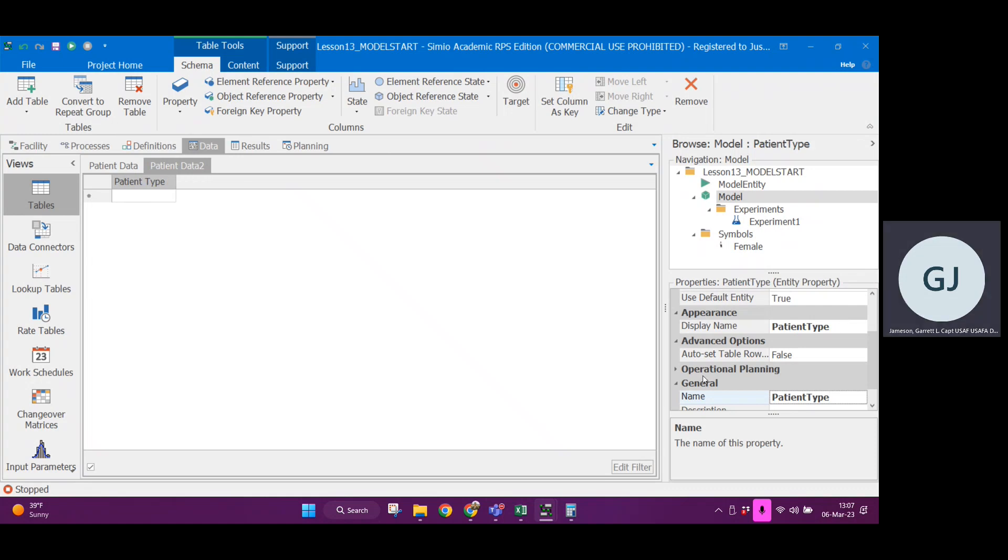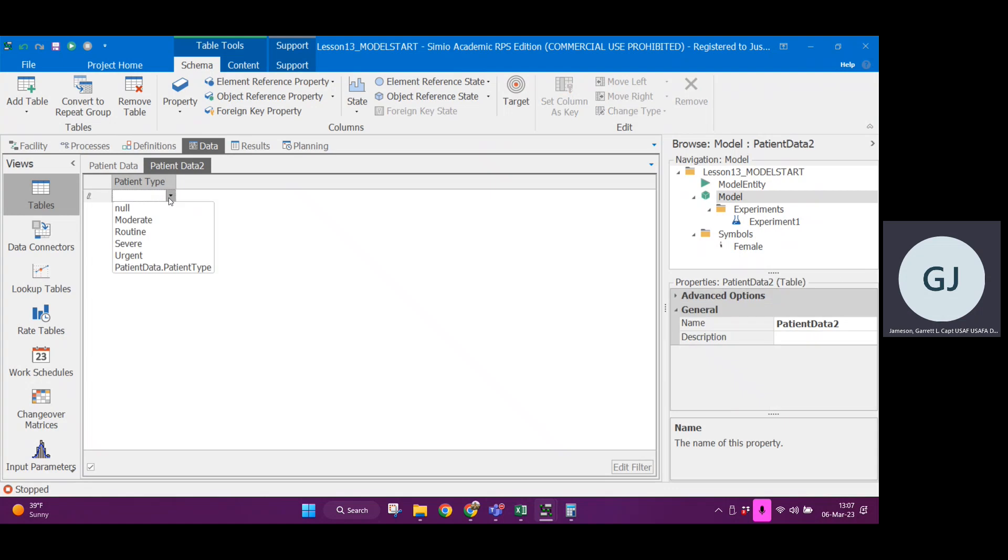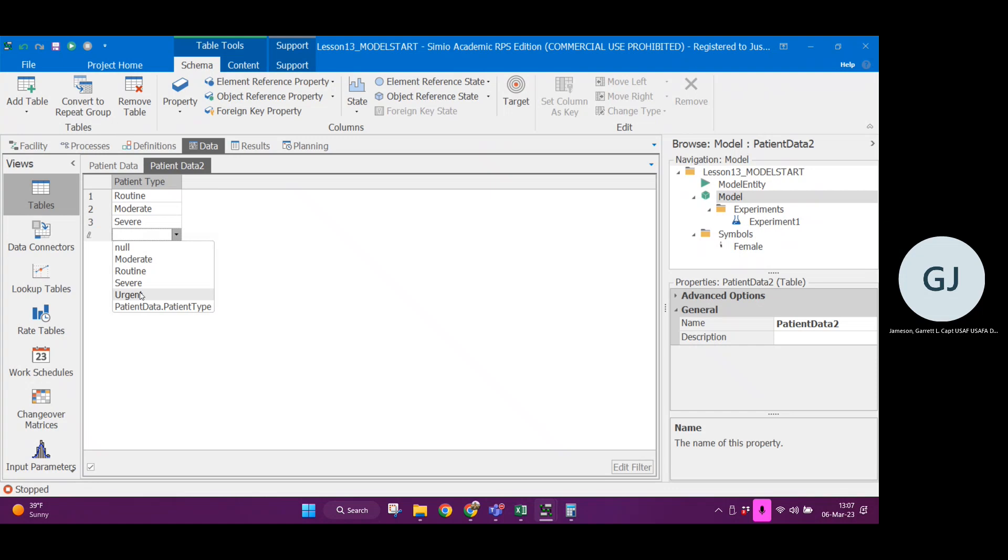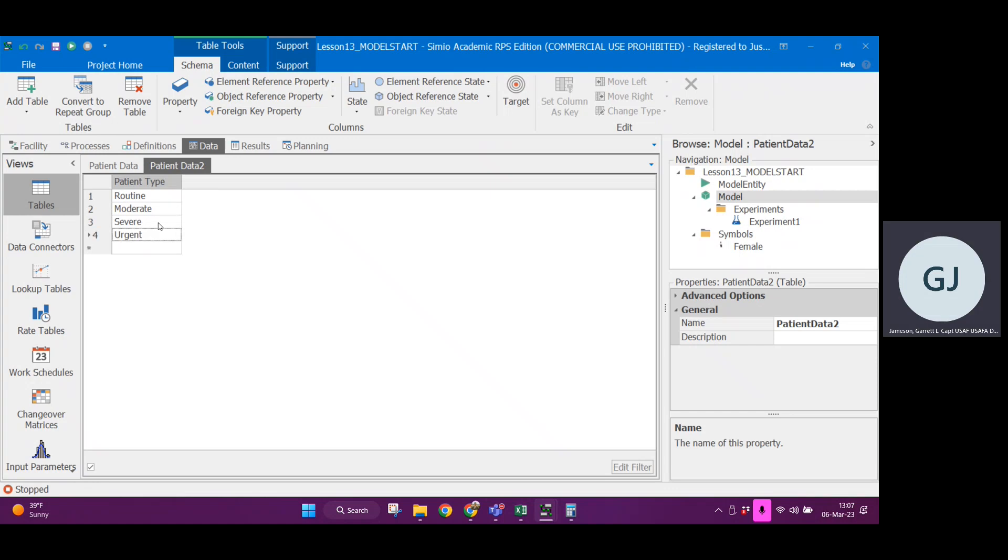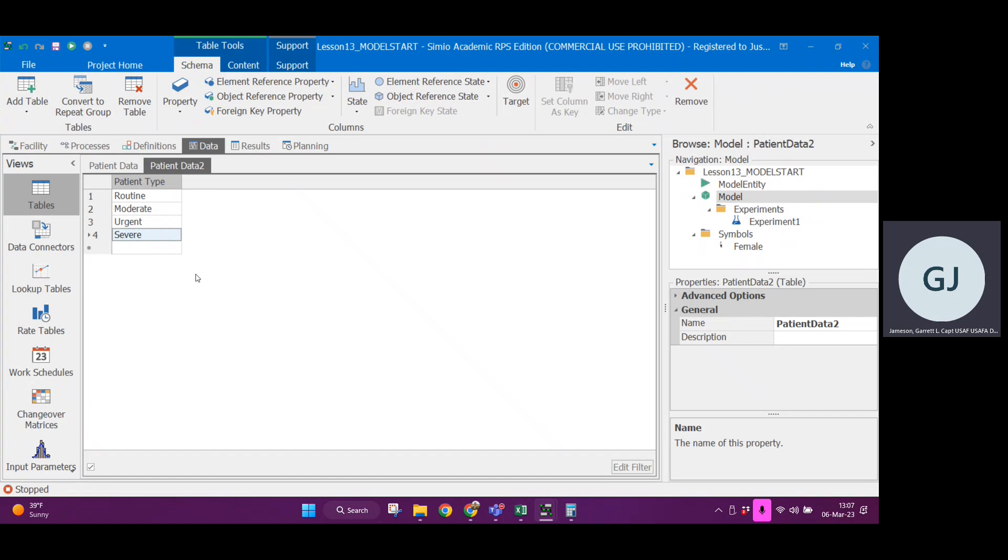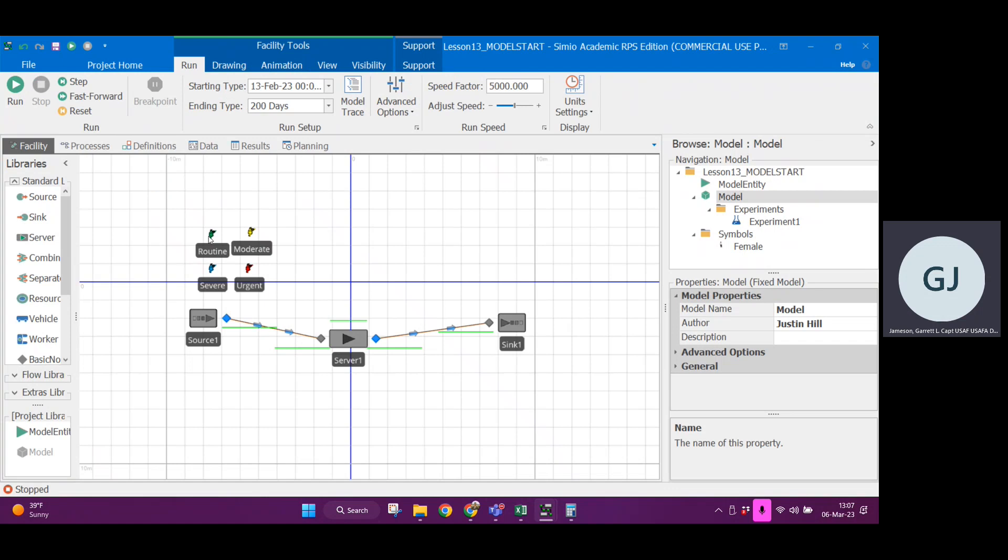When we reference patient type, we want to be able to reference something that makes sense instead of entity instance property one. Let's call this patient type. Now because this is an entity object reference property, when I click on this there's a little dropdown menu. I can select all the different entity types. I think it might go urgent and then severe, so I'm just going to rearrange that.